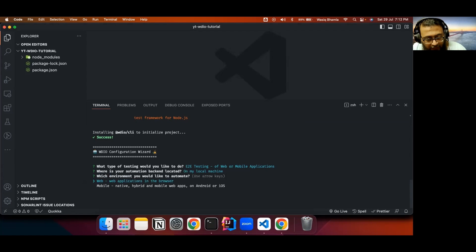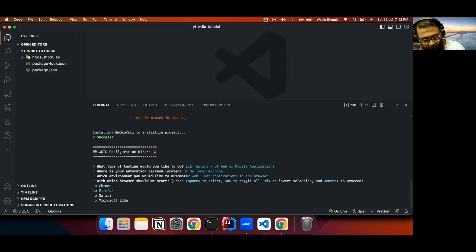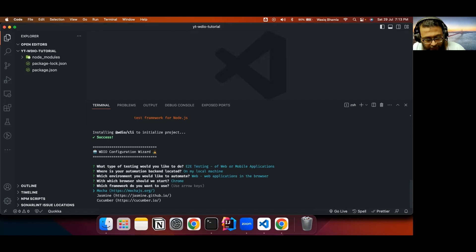Next, which environment would you like to automate? I'll select web application. Which browser will you be using? I'll use Chrome. You can select other browsers by pressing spacebar — in my case I'll deselect the extras and use only Chrome, then press enter. Next: which framework do you want to use? WebDriver.io supports three test frameworks: Mocha, Jasmine, and Cucumber. I'll be using Mocha.